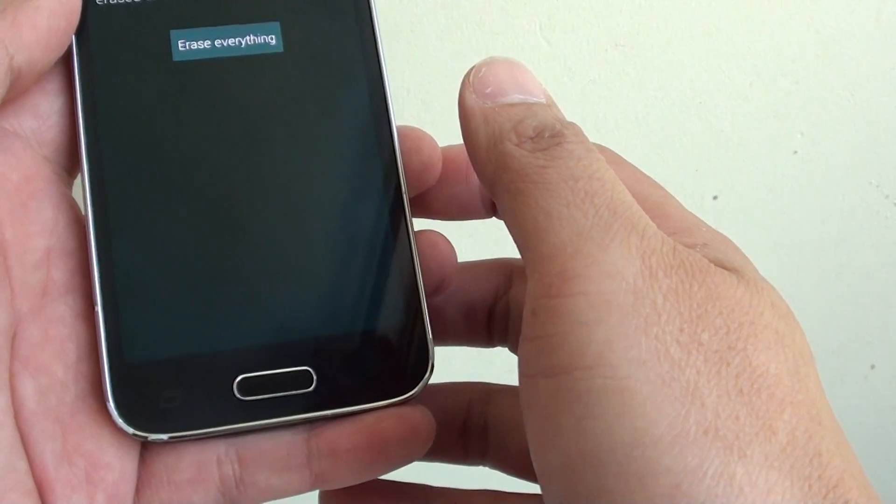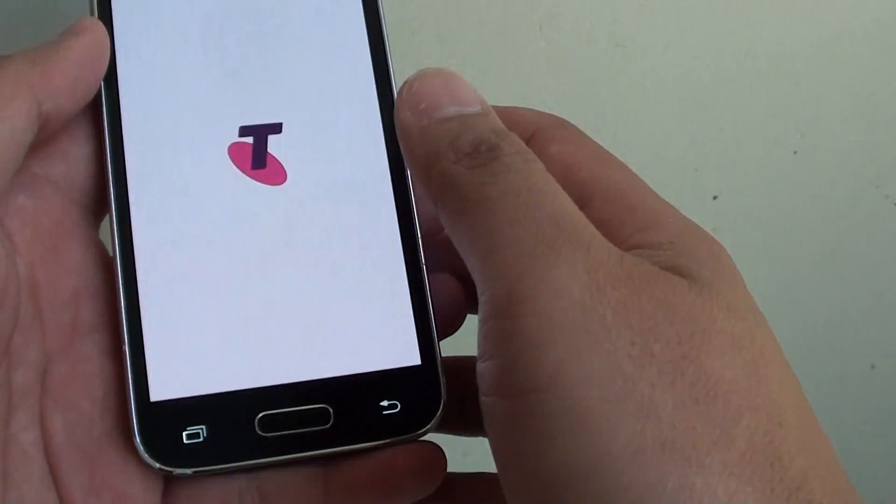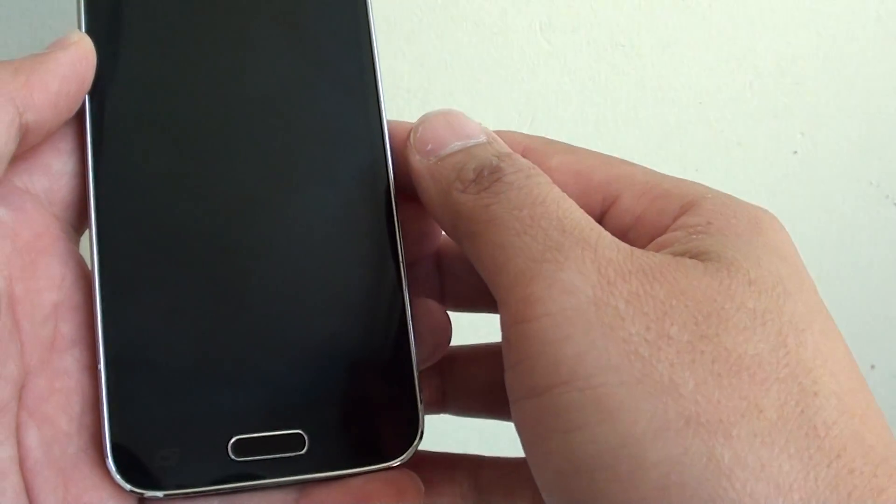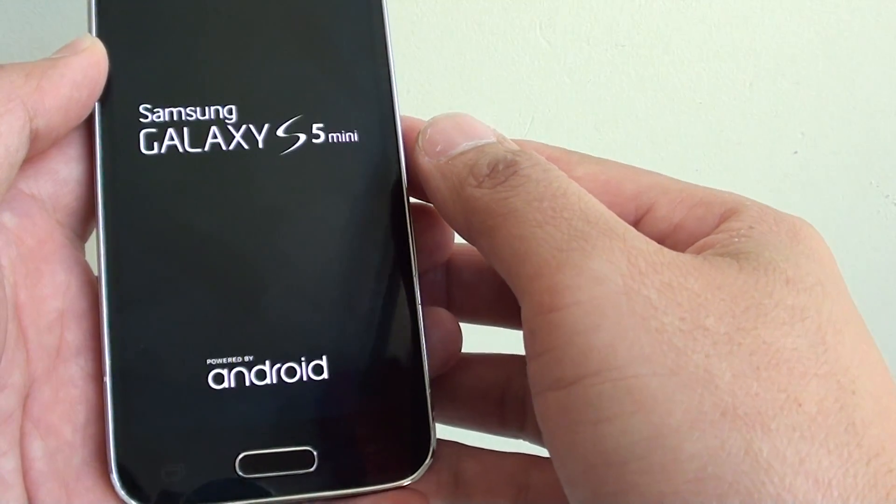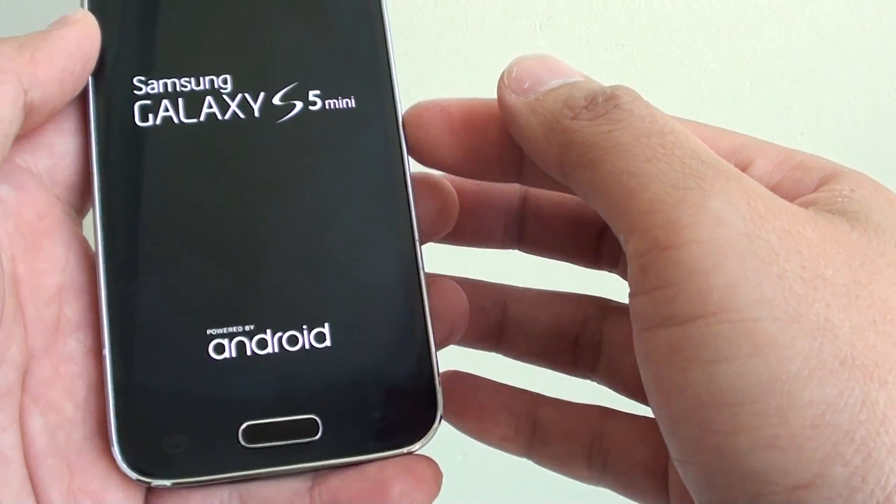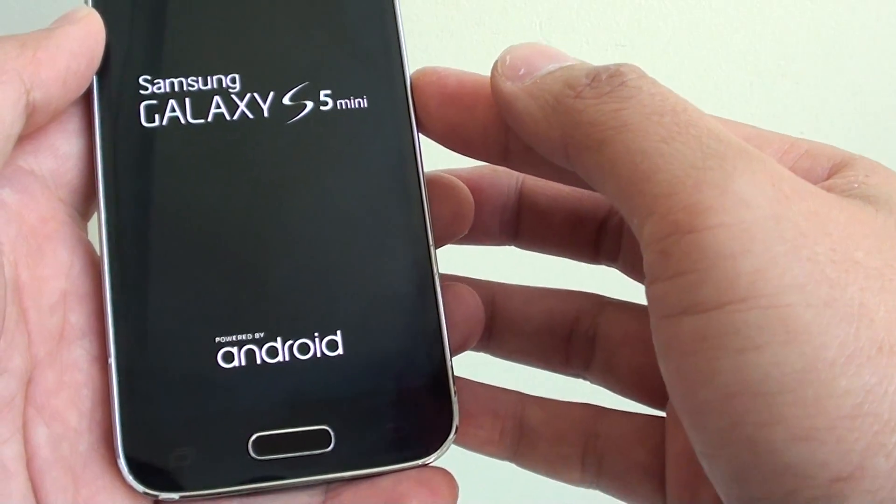Your phone will now begin to erase and format the device. All the data such as contacts, emails, photos that belong to the device will get erased.